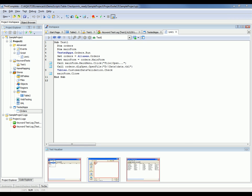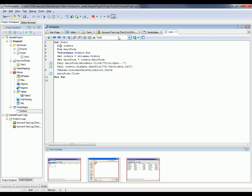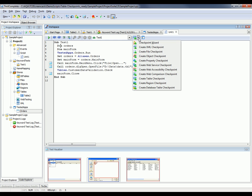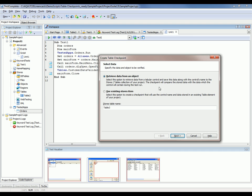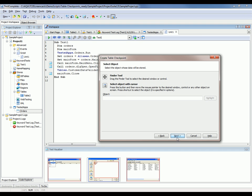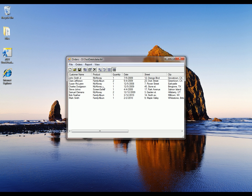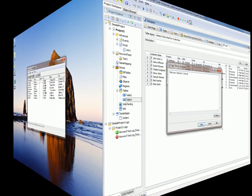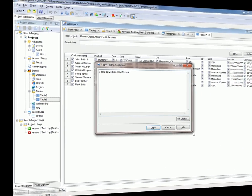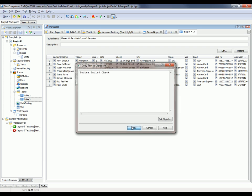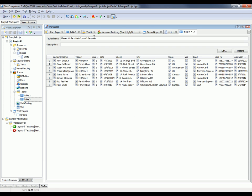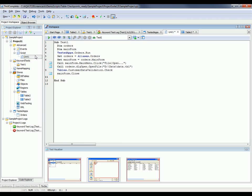Just like what you saw me do with the keyword test, you can insert table checkpoints after the recording process is done with a script-based test. All you need to do is come over here to this dropdown, select Create Table Checkpoint. You can walk through the exact same wizard that we went through earlier to verify the data. And when you finish, TestComplete puts this code onto the clipboard. And so all you have to do is copy this and then paste it into your test case.